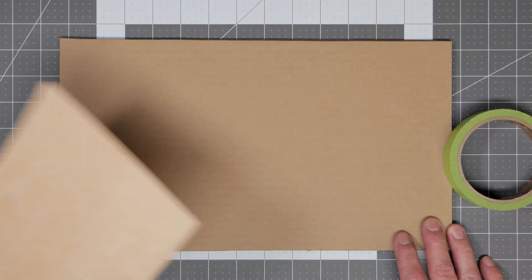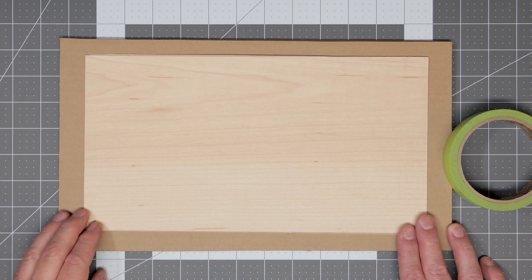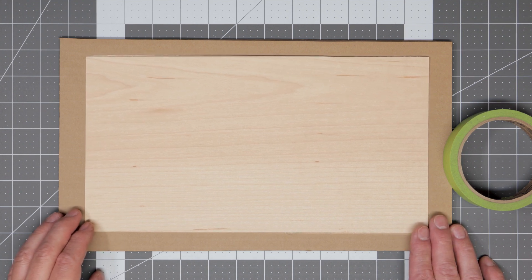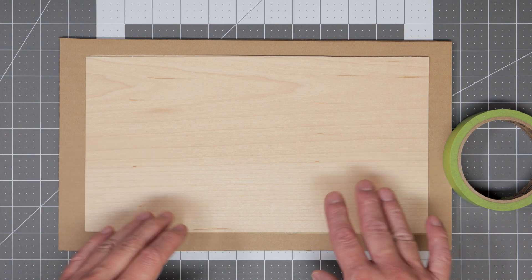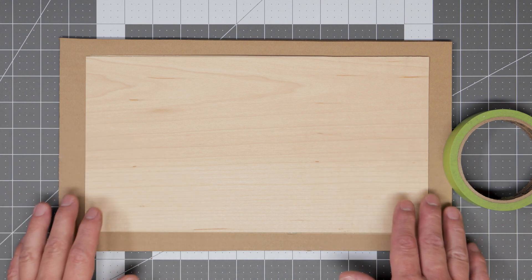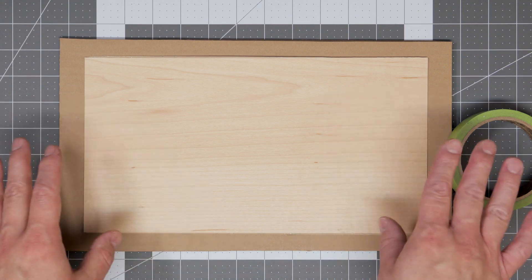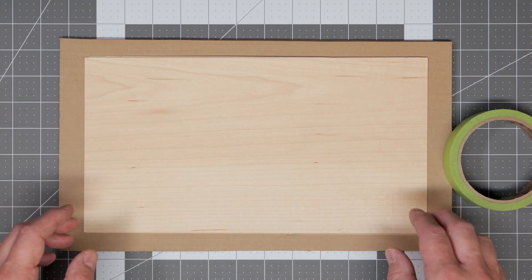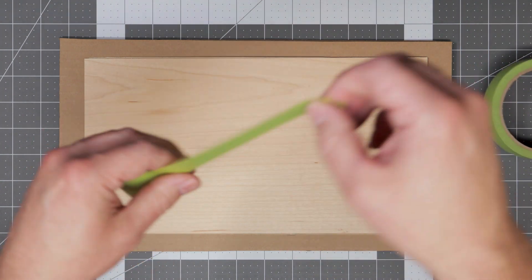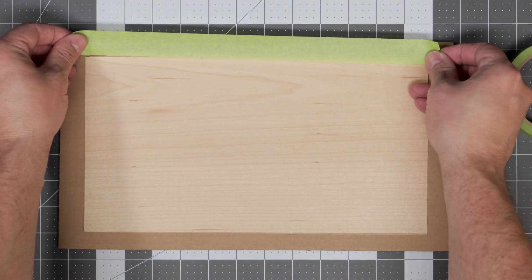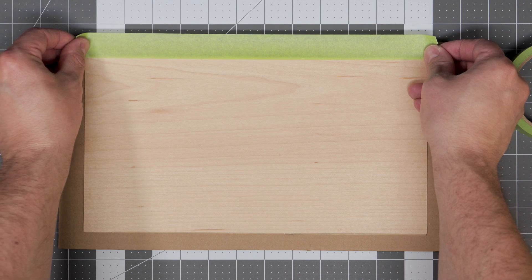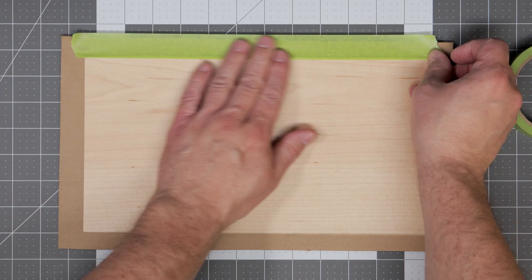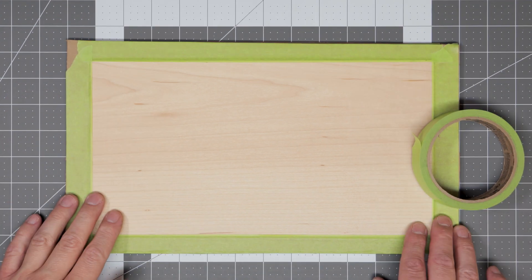With the veneer sheets I like to attach them to a piece of cardboard. This helps do two things. First it helps keep the individual veneer stickers in place after you've cut them so they're not blowing around from the air assist. Second it keeps the veneer sheet in place as you cut it so it doesn't warp on you. To do this I use masking tape to attach all the sides of the veneer to the cardboard.